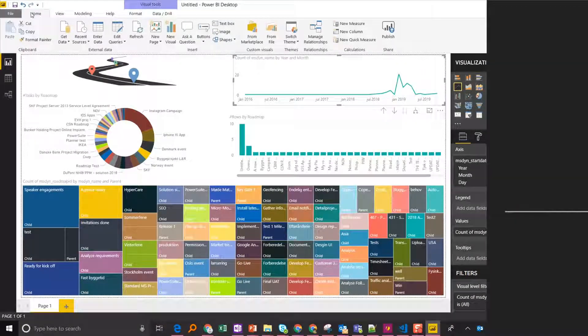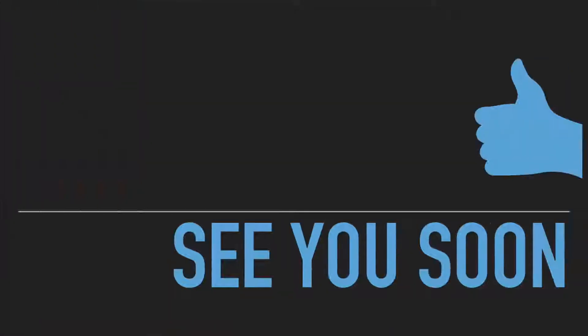If this video was helpful to you, please hit the thumbs up button and hope to see you soon. Thank you.